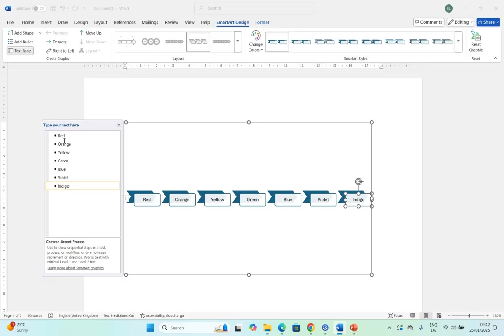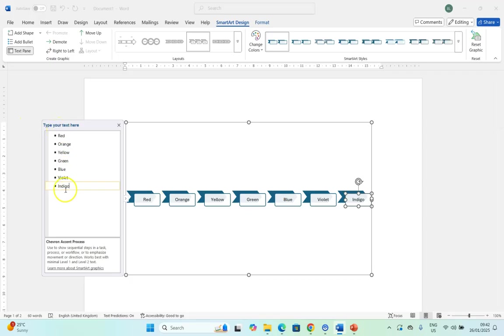So I put them in and as you can see it creates this nice little chart where it's flowing from one color to the next according to my list that I gave it.